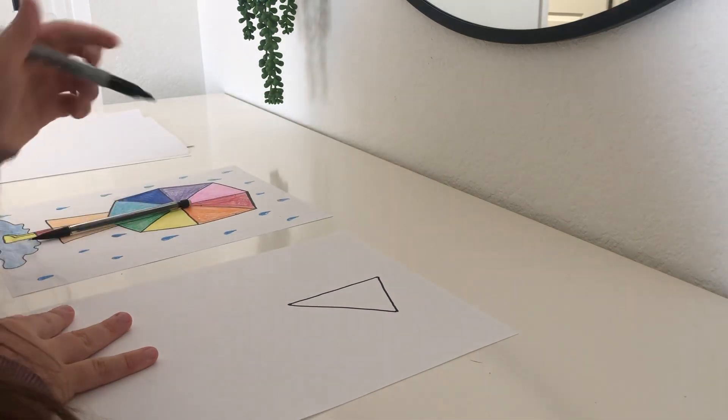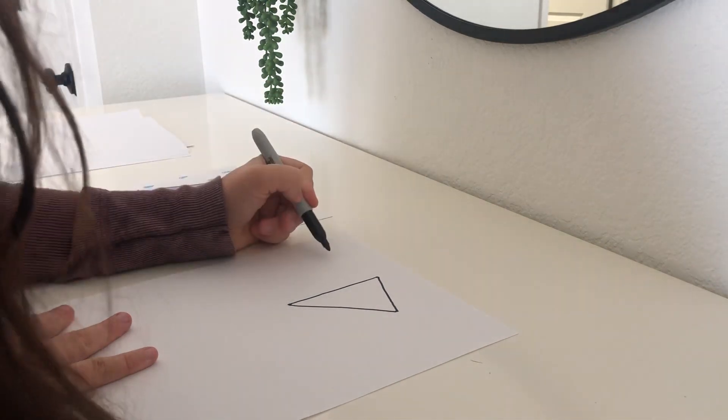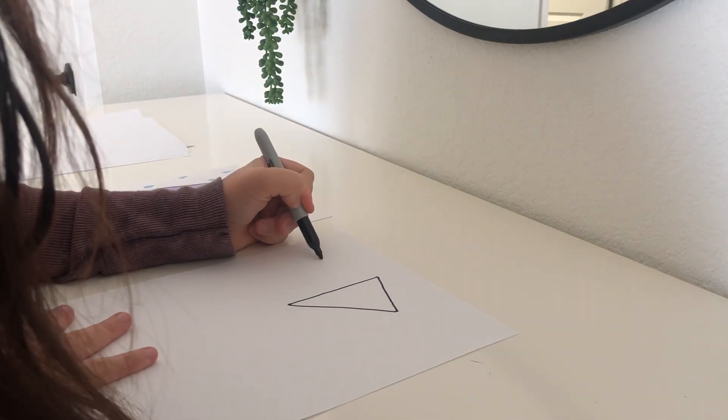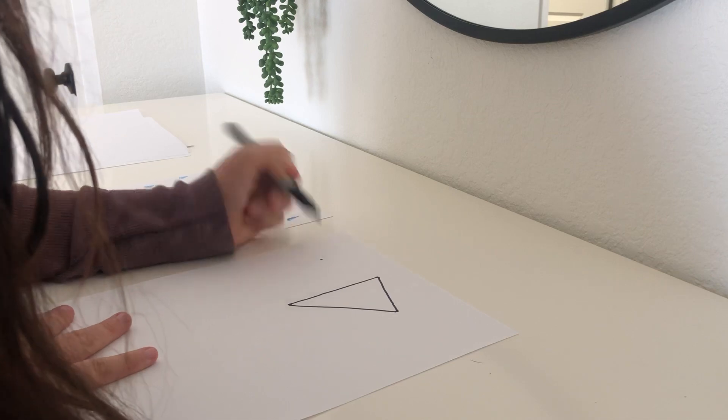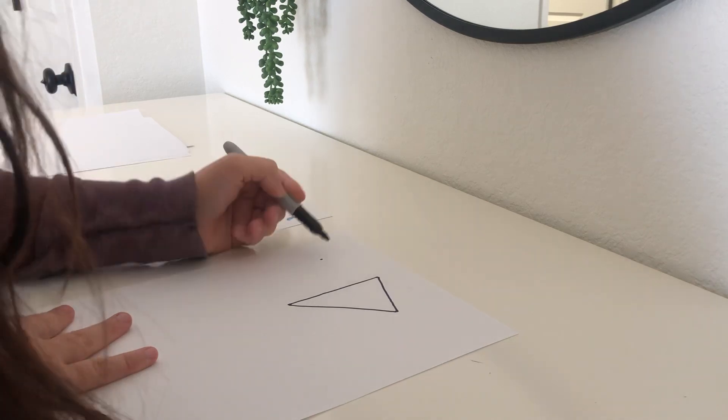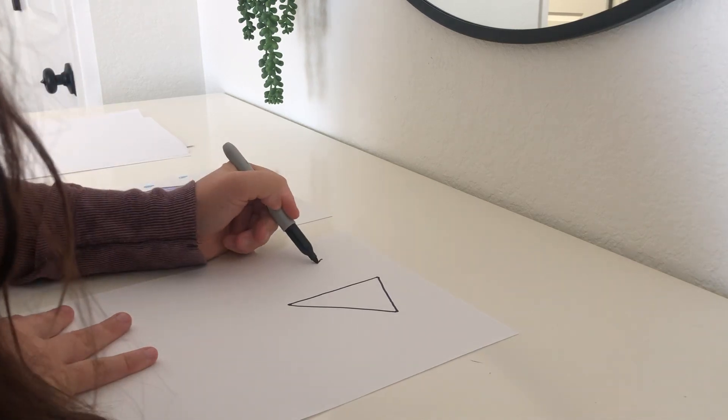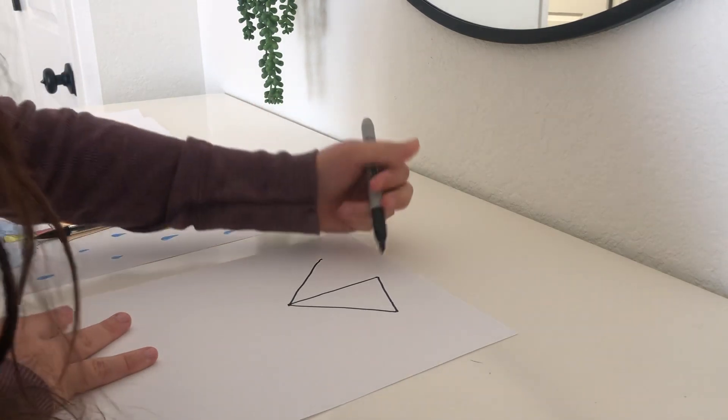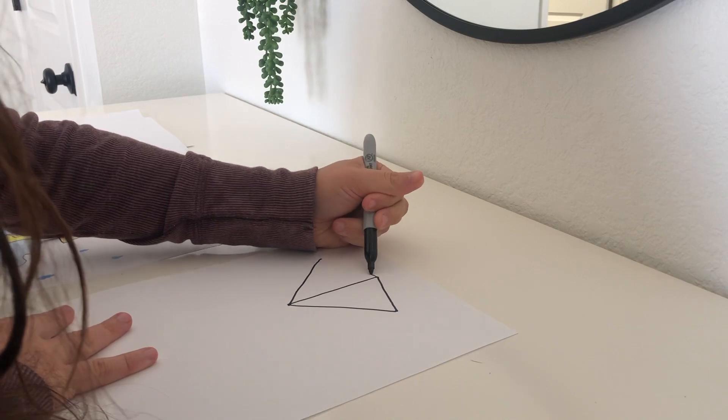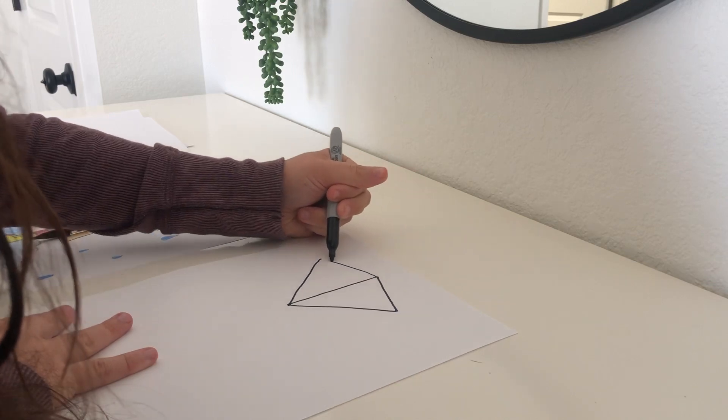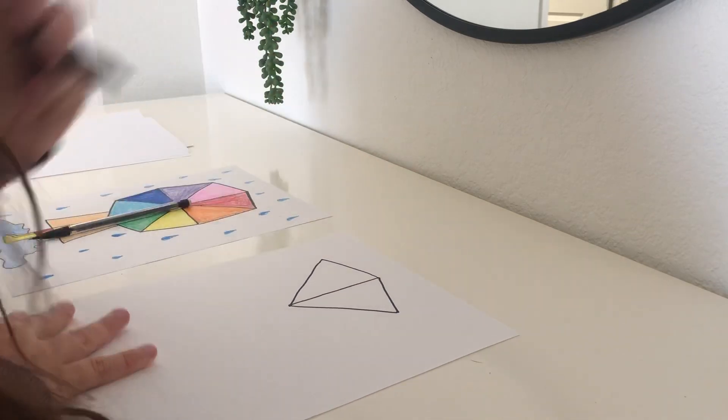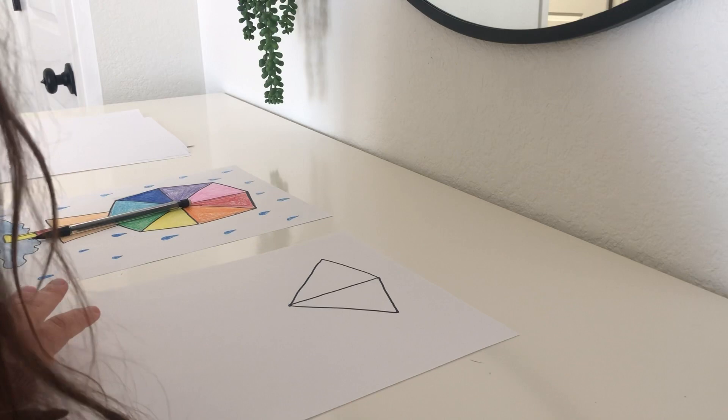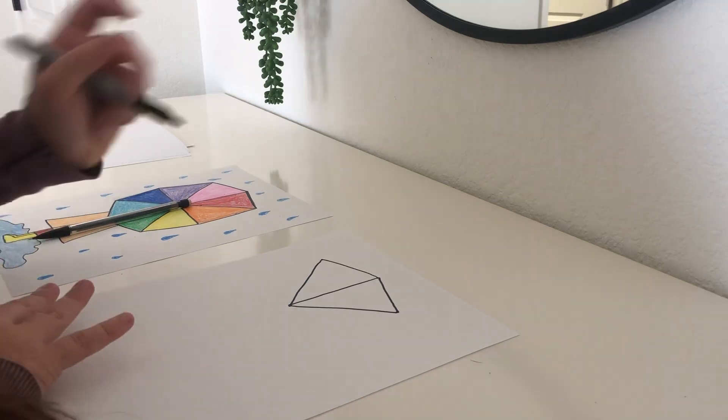And we are going to do the same thing on the other side. So draw a dot way out here, connect it to our center dot, then connect it to our top dot. That's two triangles, okay?